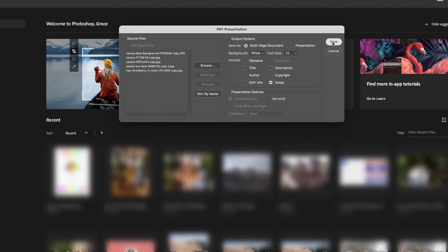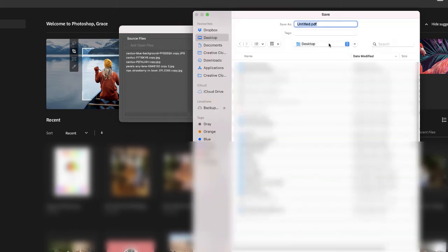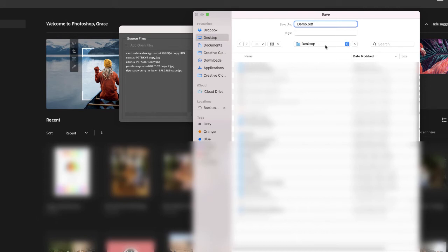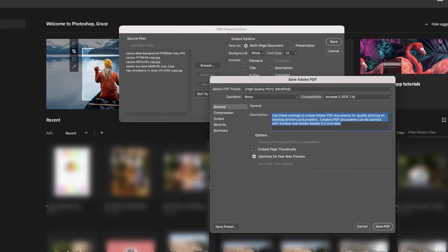Then I'm going to click Save. Then I'm going to title my file. Then I'm going to select my desktop and have it saved to that destination and then go ahead and click Save.